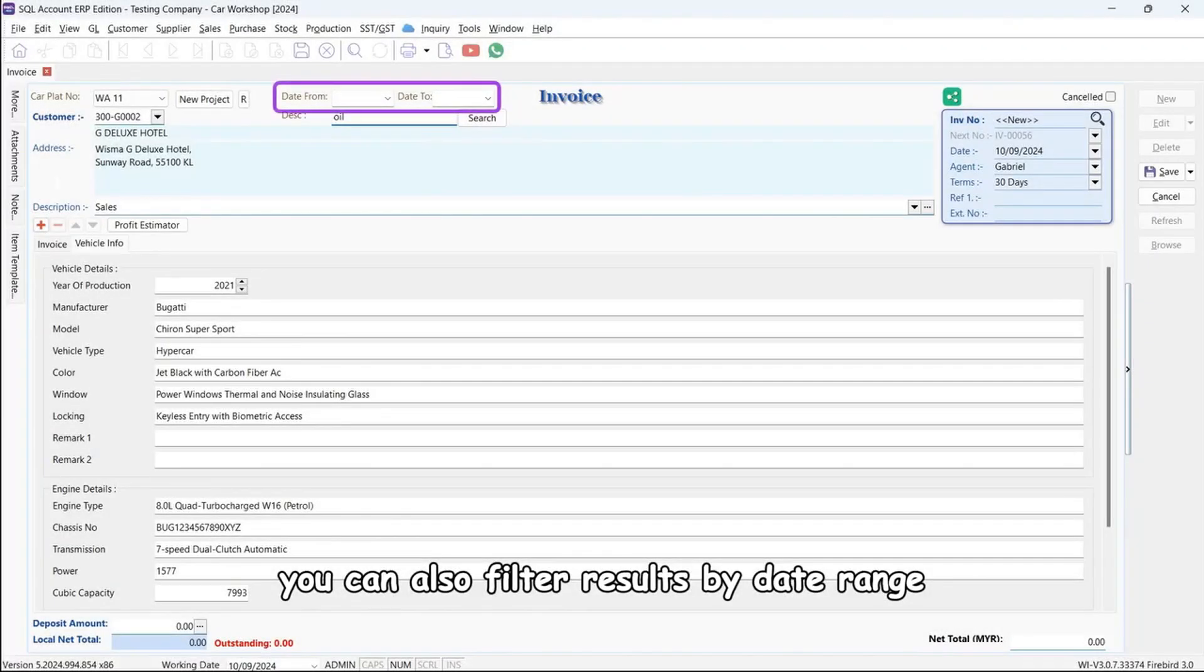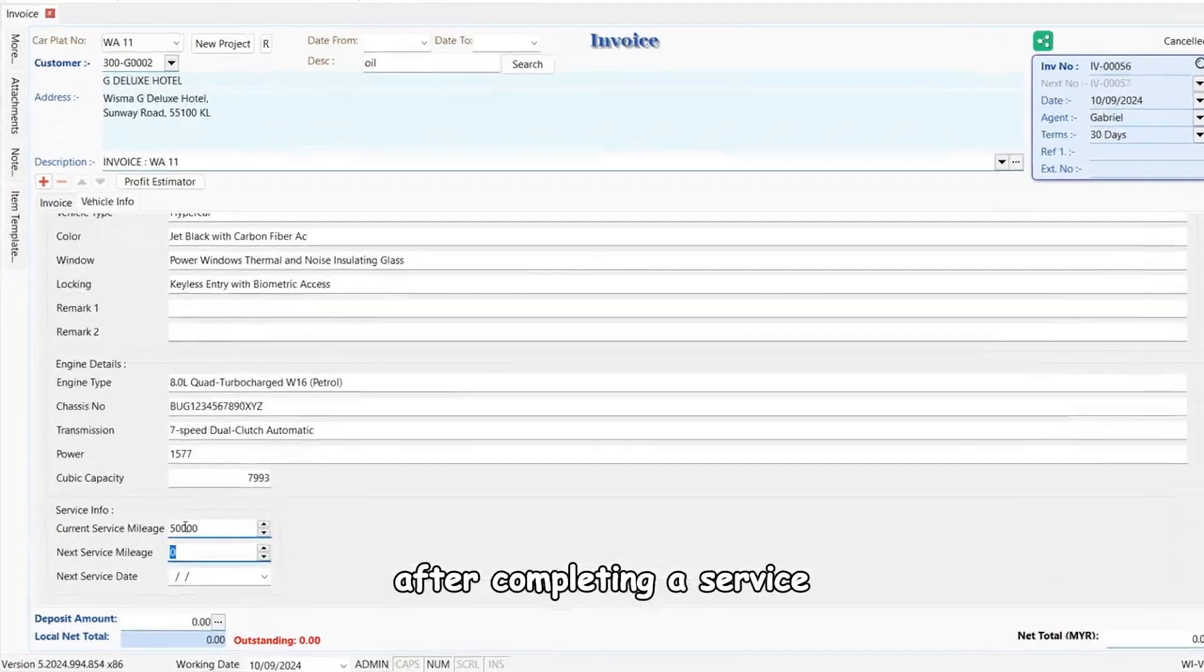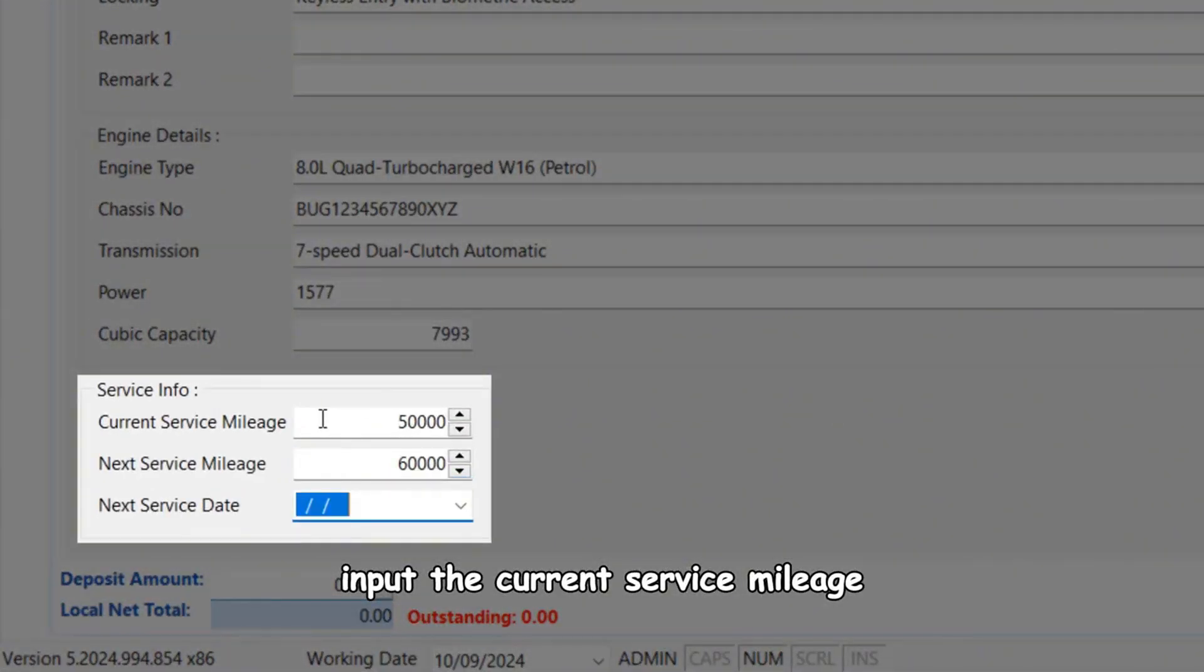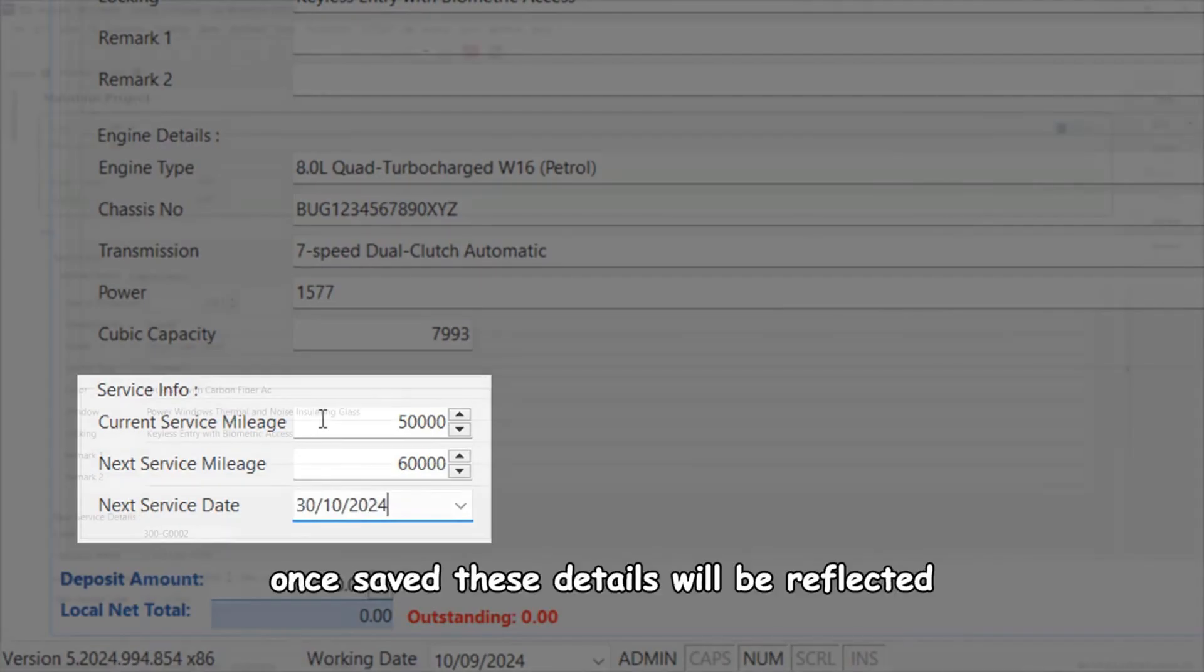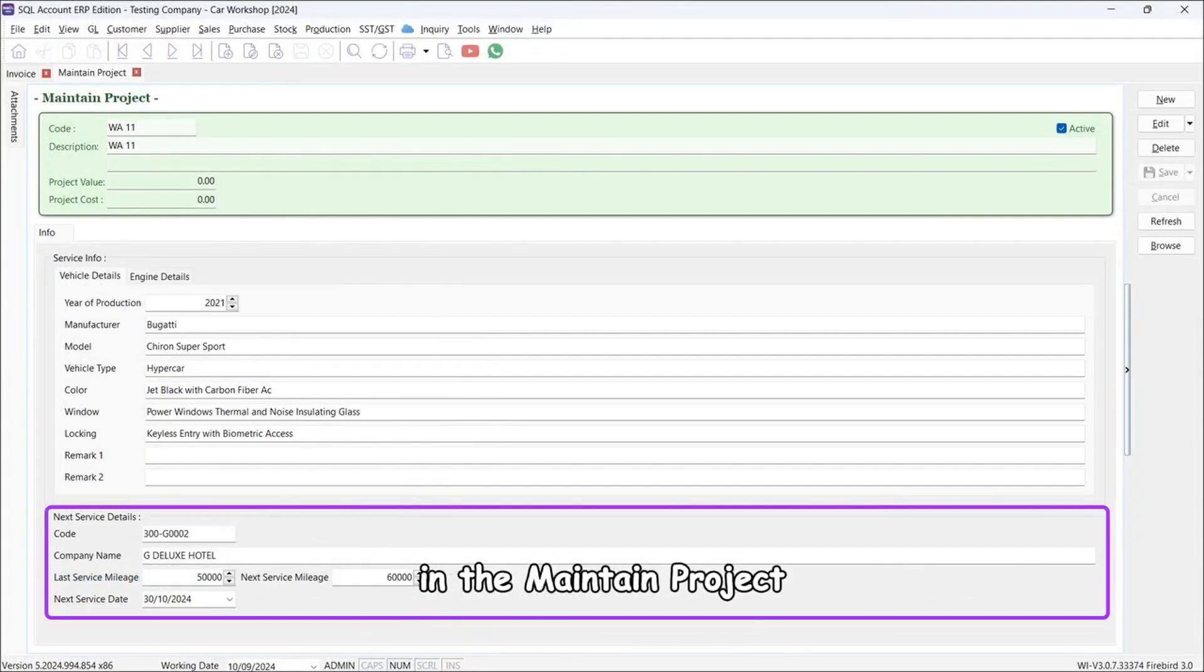You can also filter results by date range. After completing a service, input the current service mileage, next service mileage, and next service date. Once saved, these details will be reflected in the maintain project.